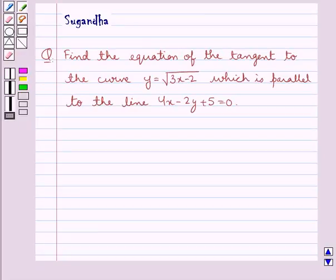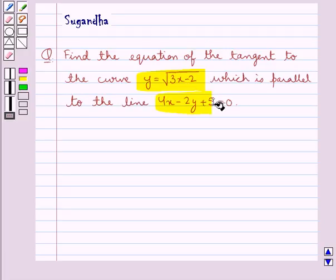Hello and welcome to the session. In this session we discuss the following question: find the equation of the tangent to the curve y is equal to square root of 3x minus 2, which is parallel to the line 4x minus 2y plus 5 equal to 0.